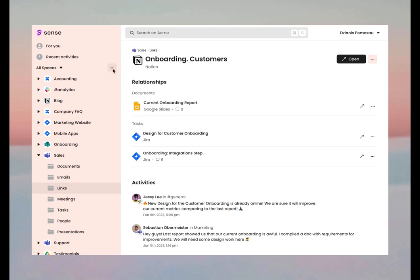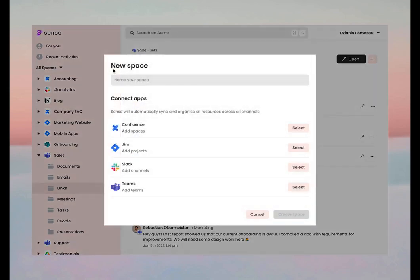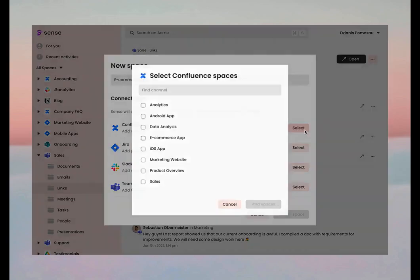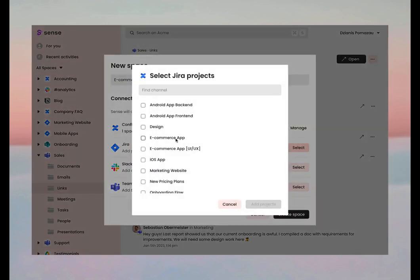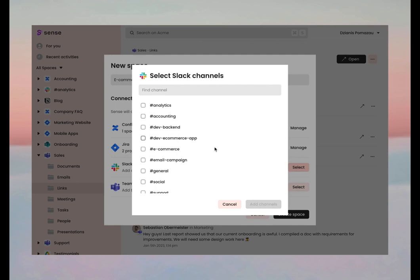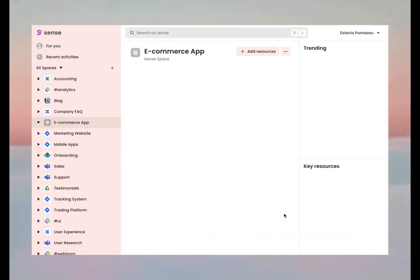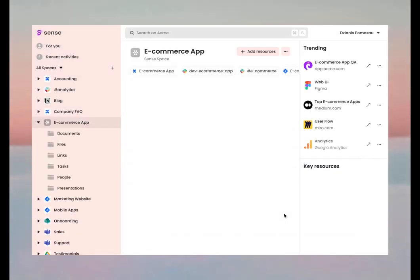Do you need a single source of truth for your new project? Just create a space for that. Simply connect all the channels relevant to this project and keep doing your work as usual. Now Sense will take care of putting all your mess in order.